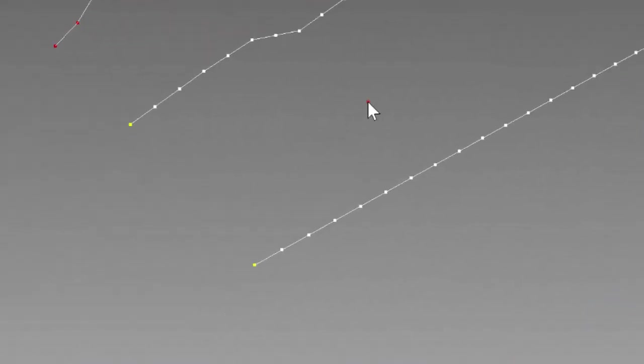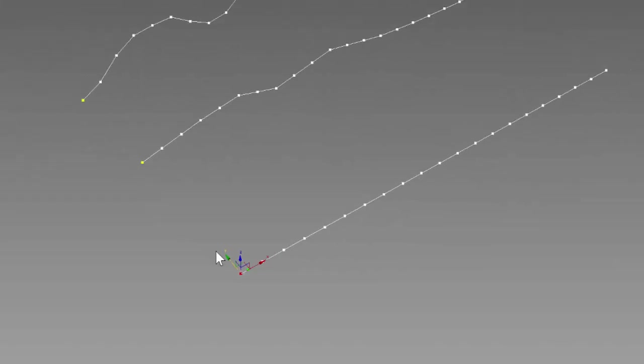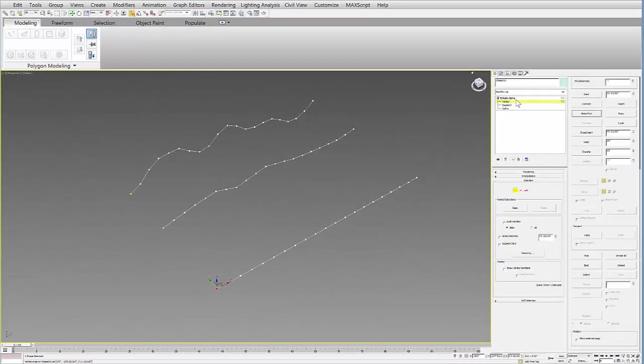And the other thing you need to make sure is that the first point, which is this yellow point, is on the same side of these lines. If it's not, you want to make sure you select that first point. And over here on the right, under vertex sub-object level, you can hit make first. And that assures that all your first points are on this side.